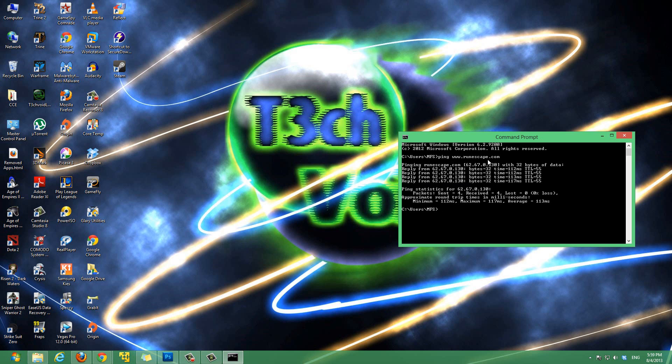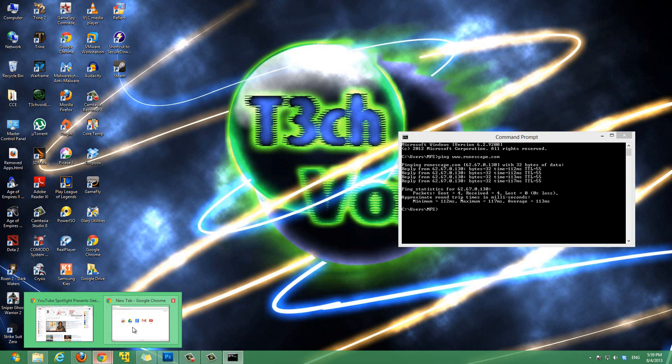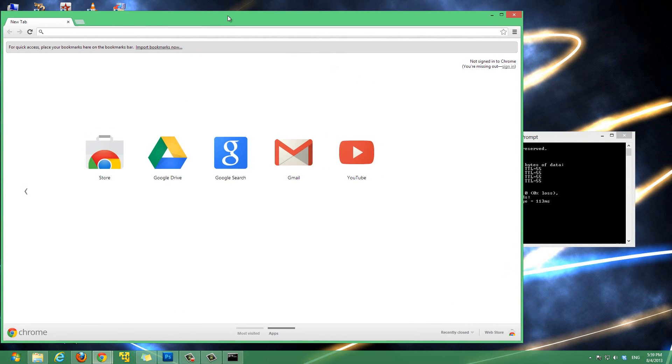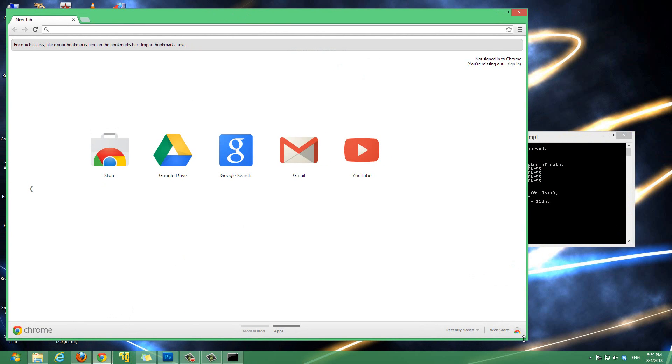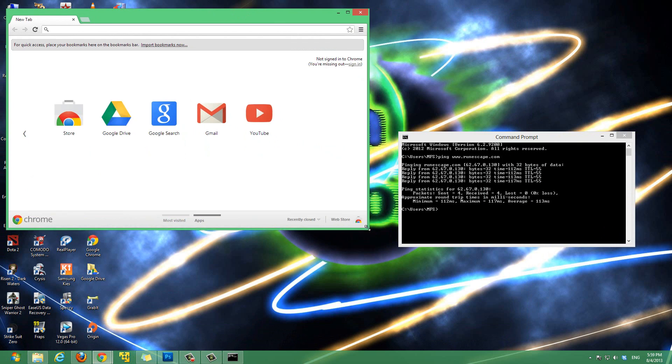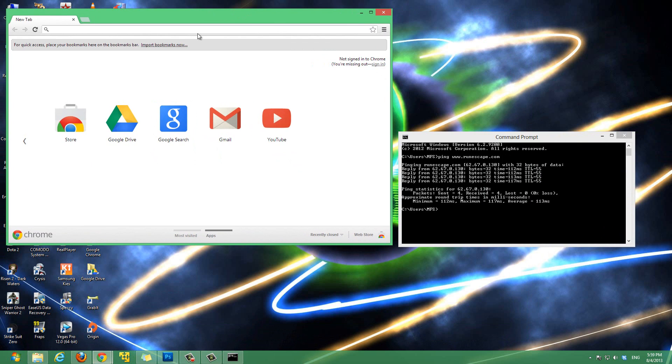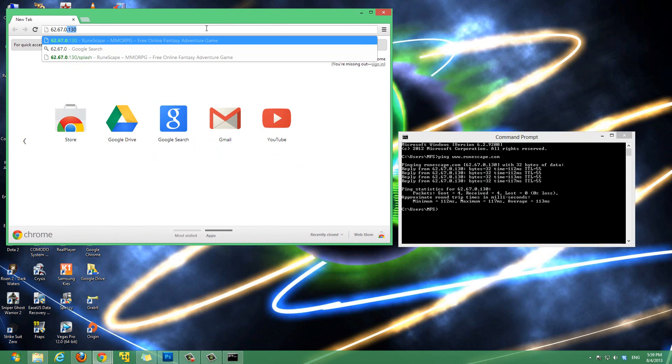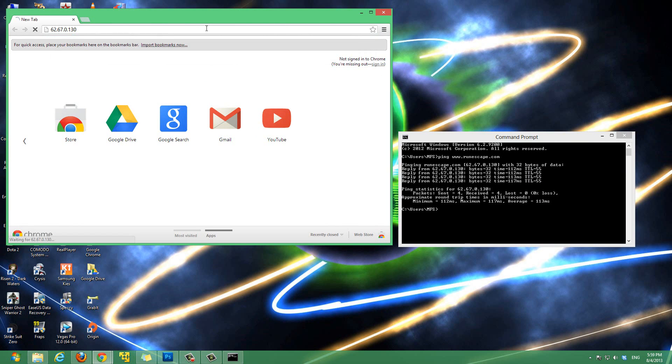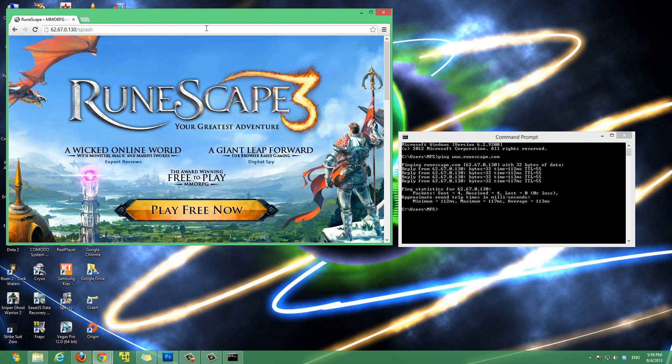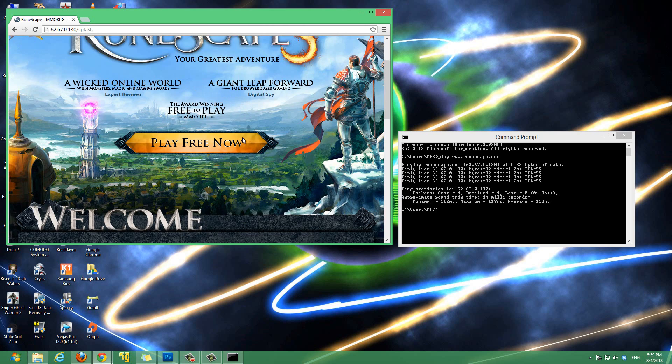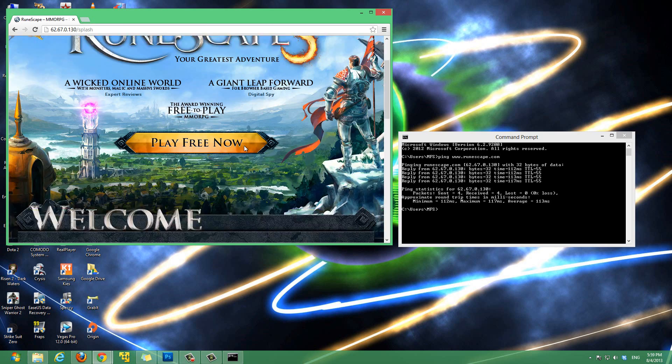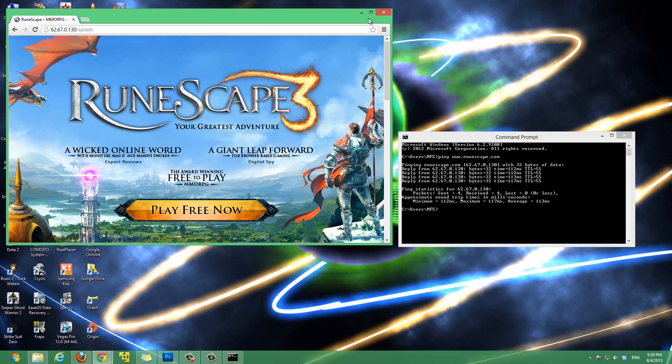So, runescape.com is associated with this IP address. To double check, let me go open up my browser. And, I will type in that IP address. So, it's 62.67.0.130. And, you can see that it is taking us to runescape.com. So, that's there.